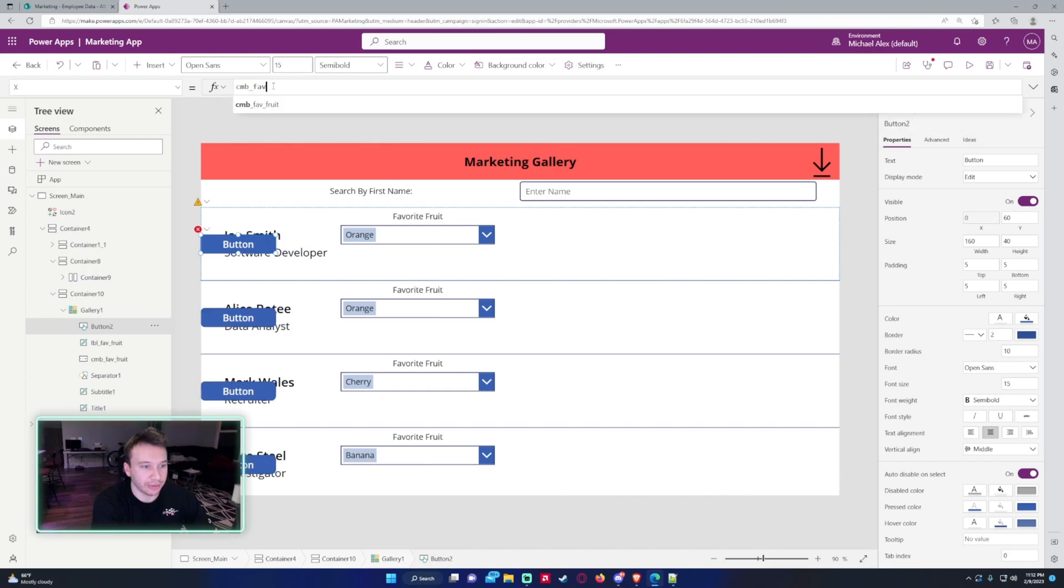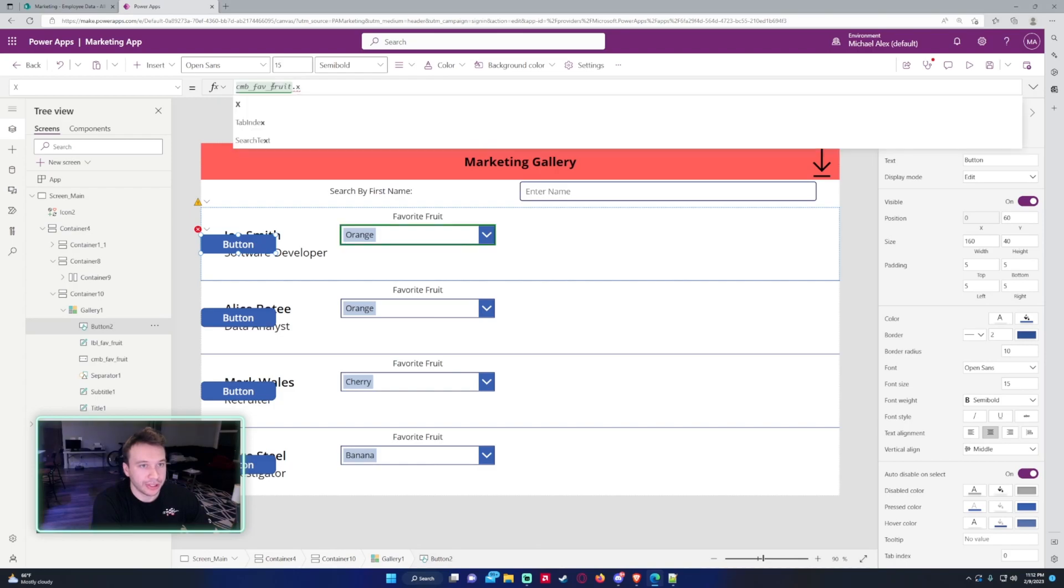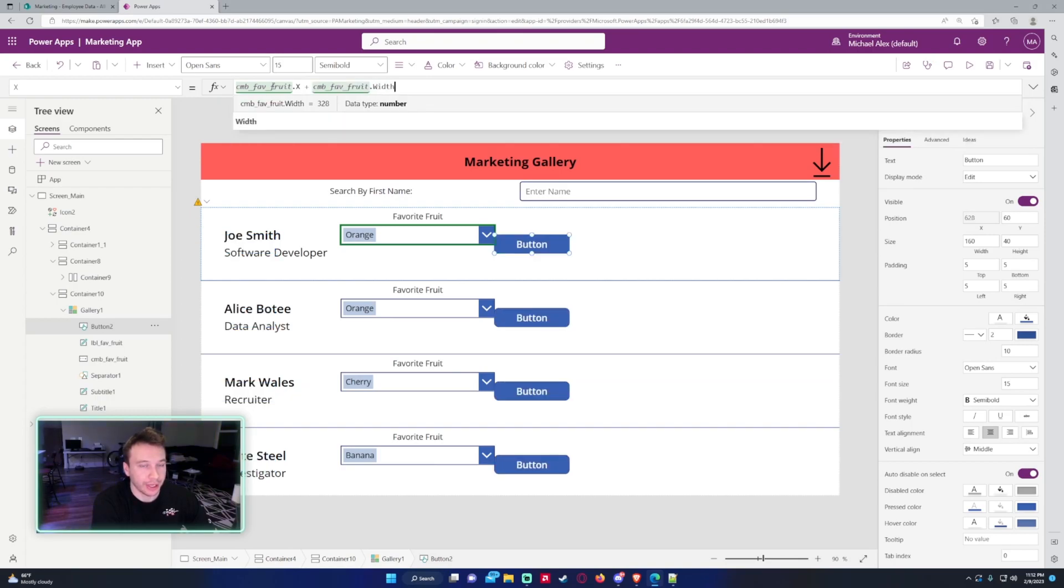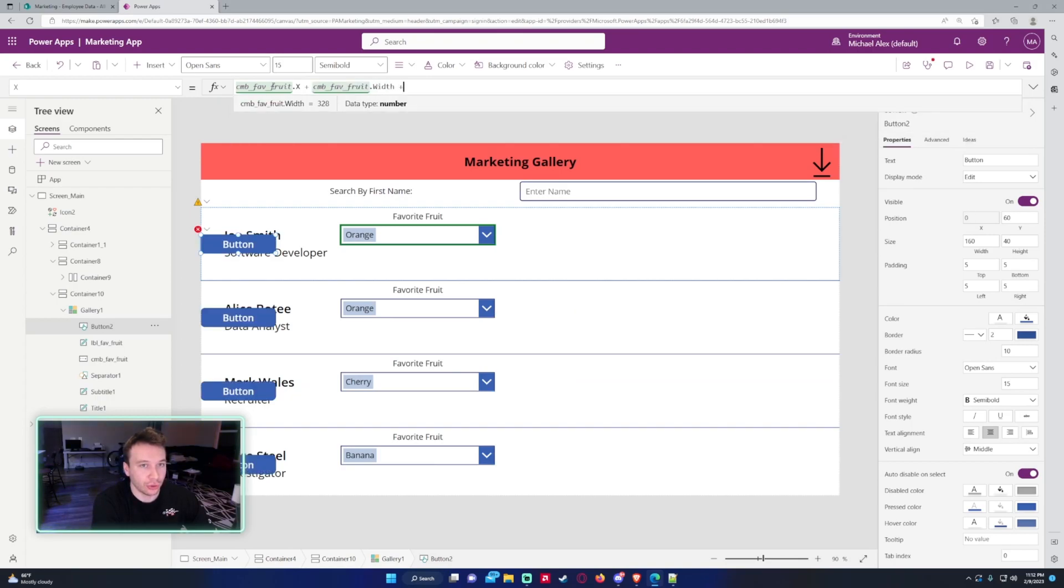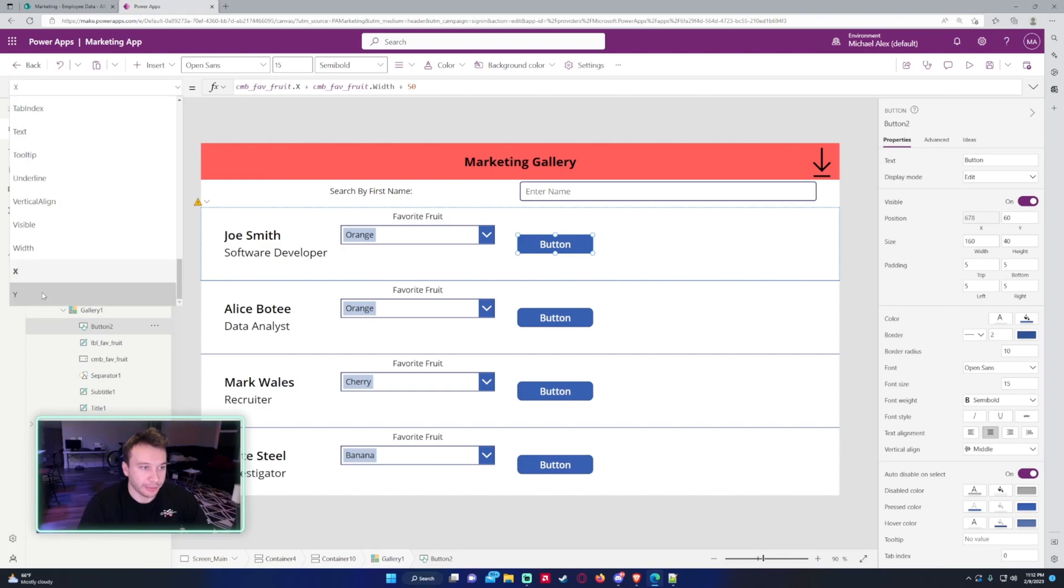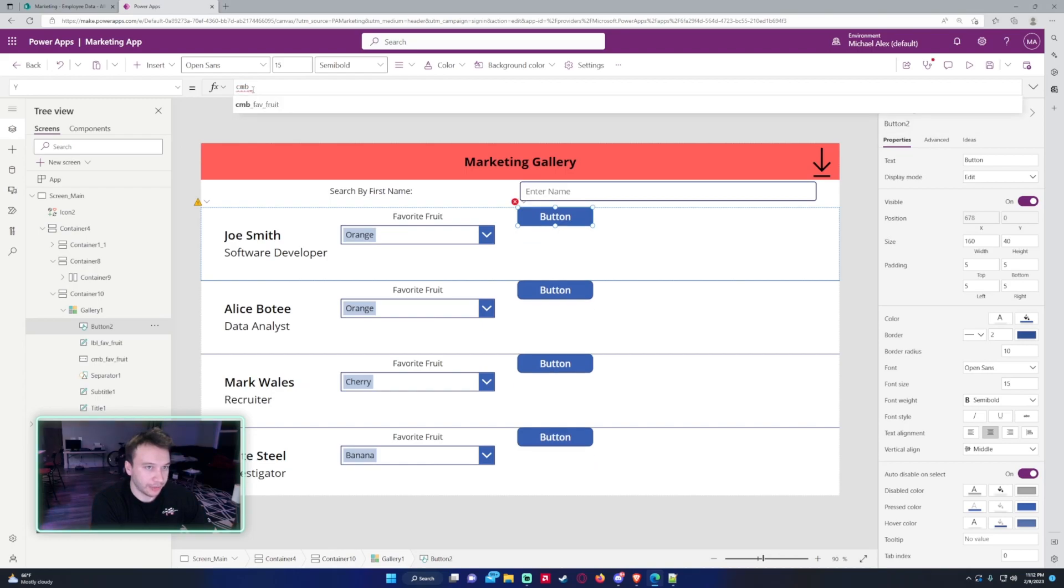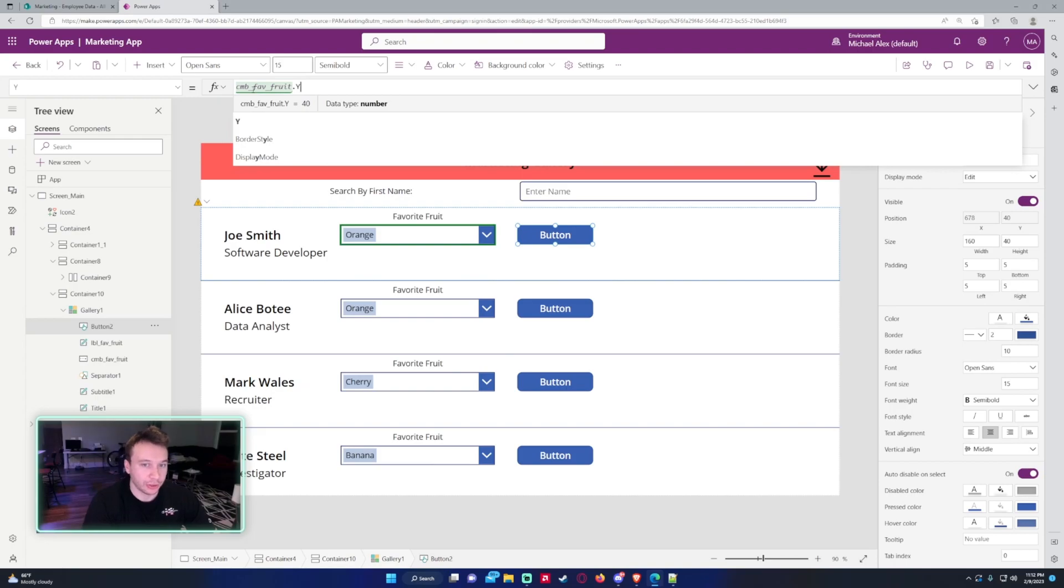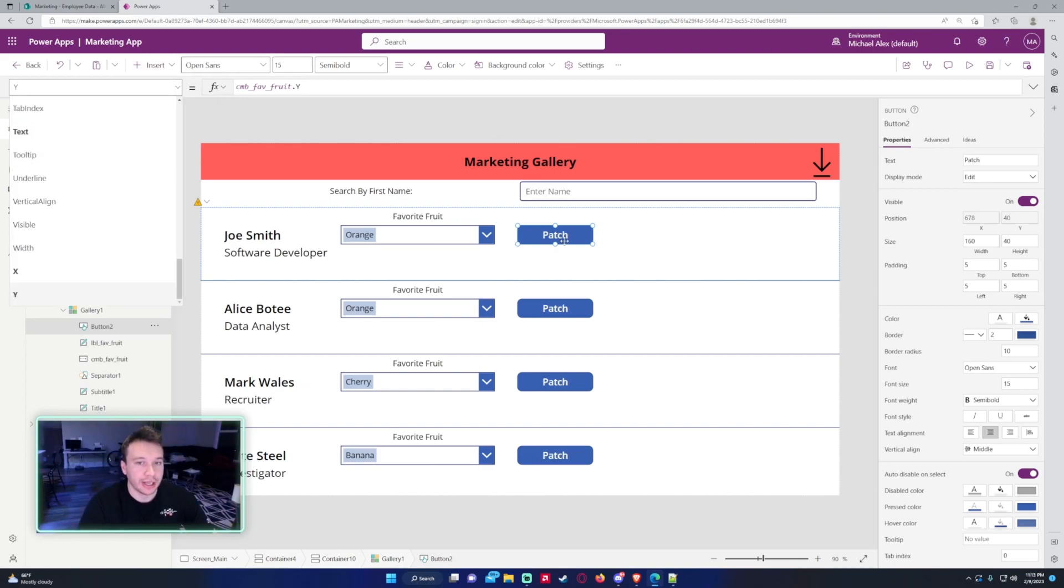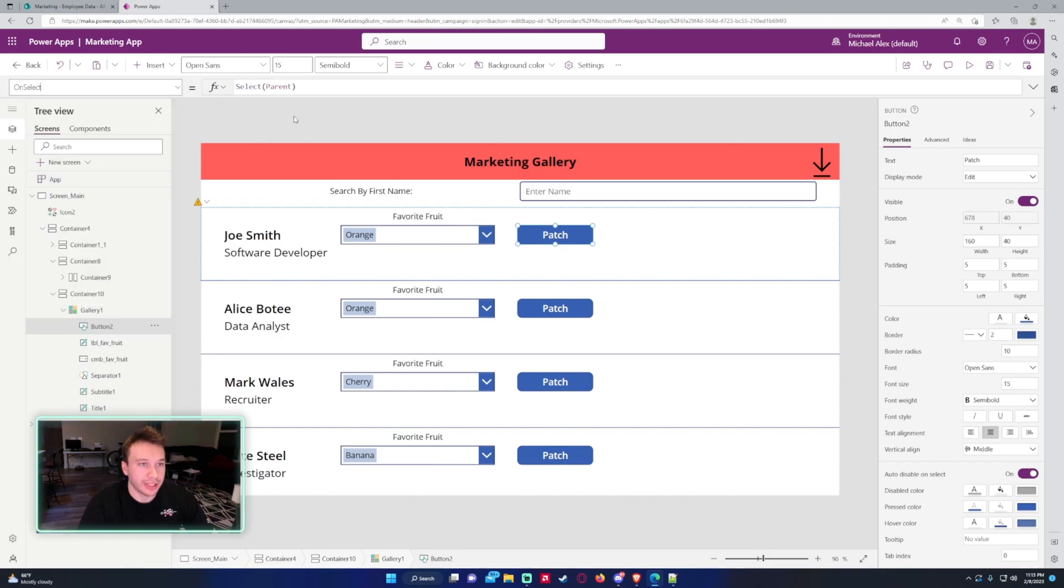So for the X, let's do cmbFavoriteFruit—that's my combo box—we'll get that X, and then we want to add the width so it's at the end of the combo box, and let's do plus 50 to give a little space after the combo box. And for the Y, we need to make this on the same Y scale as the combo box, so that will just be cmbFavoriteFruit.Y, so it's now level with the combo box. All right, for the text, we'll just do Patch.